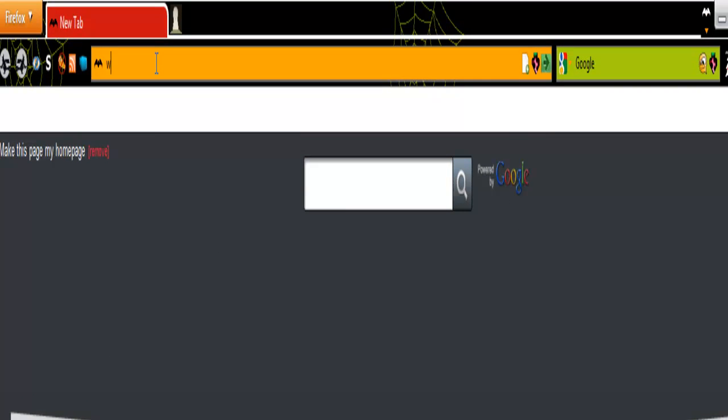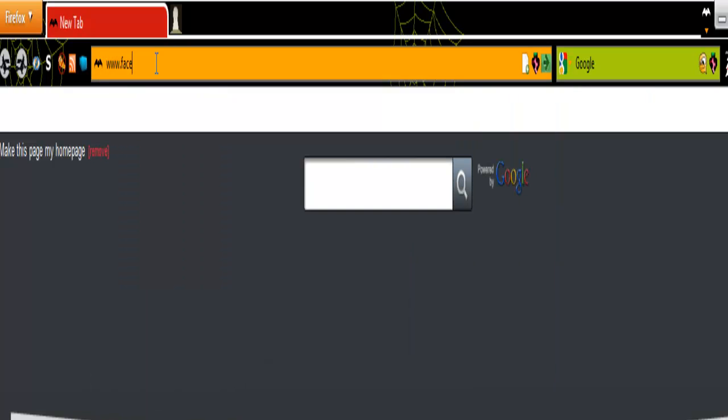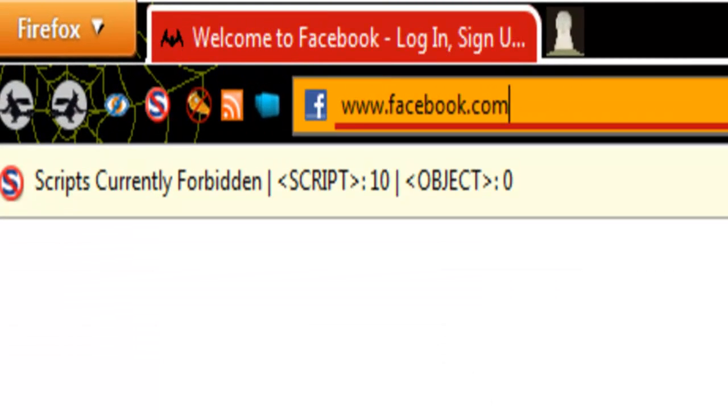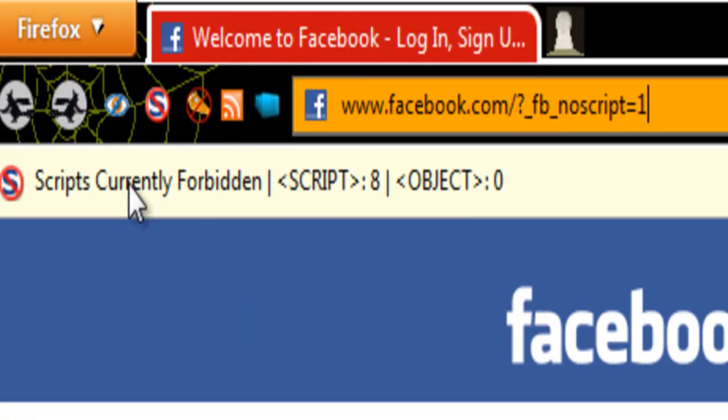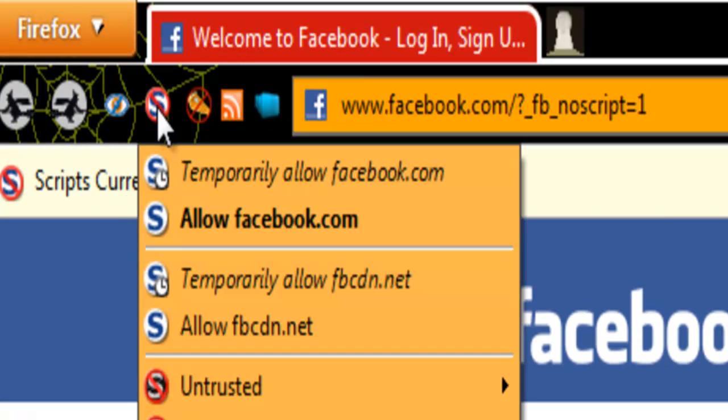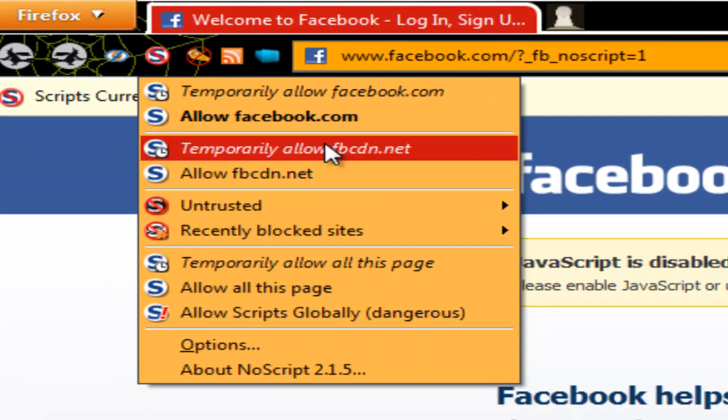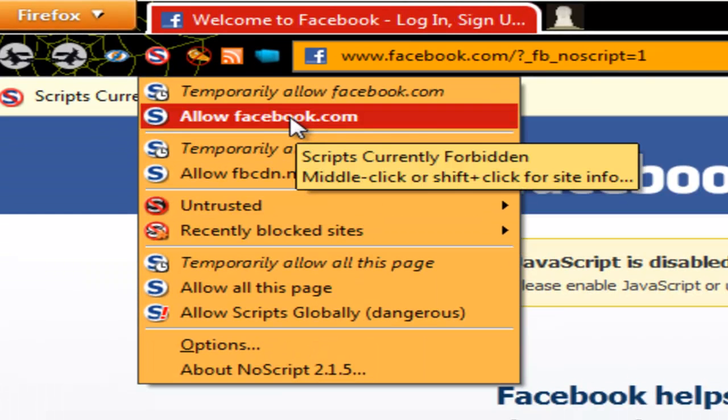So I just go to this page, let's say I go to facebook.com. As you can see this pop-up appears showing scripts currently forbidden, so I can allow facebook.com if I want now or I can temporarily allow it.